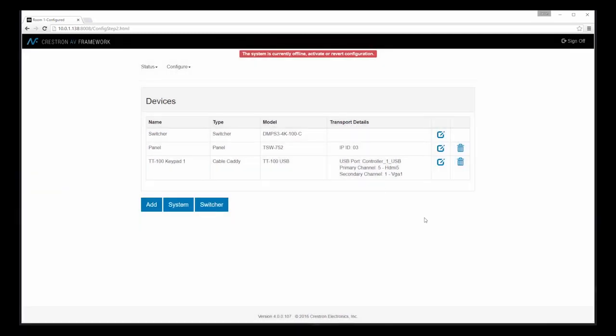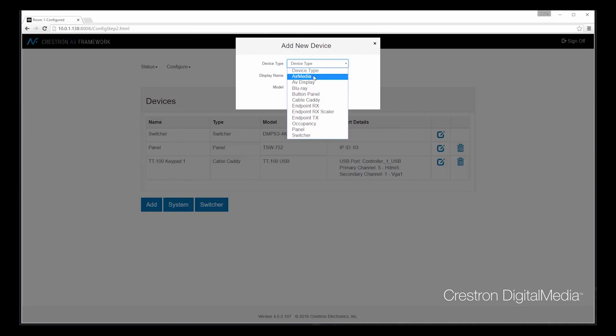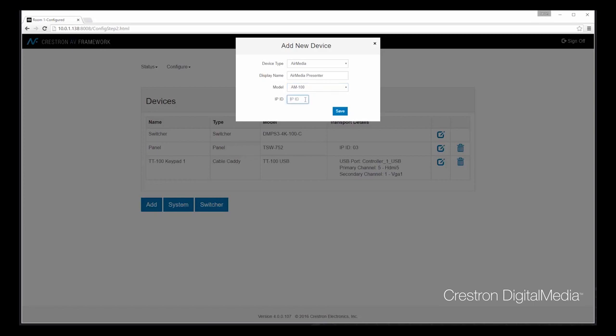Let's now add the devices that we just unboxed in the previous step. First item will be an AirMedia. So we can select AirMedia, give it a friendly name, and then select the model in question. We can also provide the IP ID that we'll use for communication.